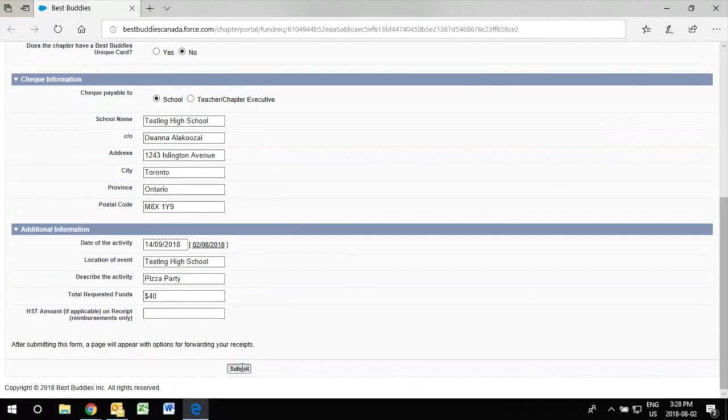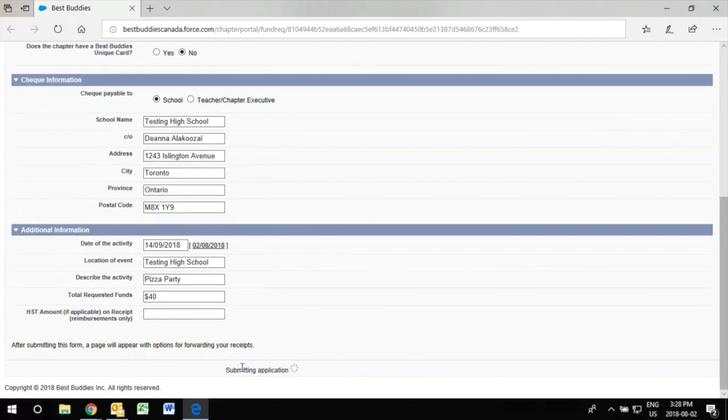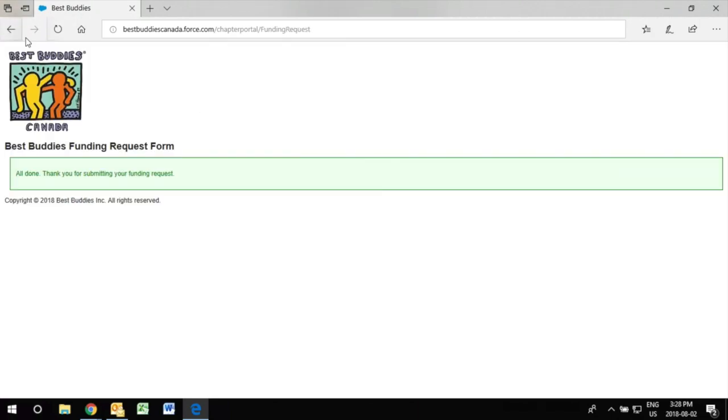Now when the form has been completed you click submit and there you have it. You have submitted your funding.